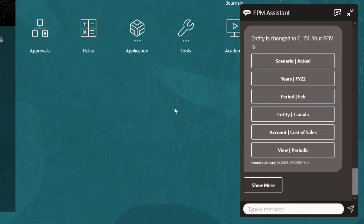New sales data has been loaded for Canada, so I want to consolidate Canada and then view the updated amount for sales. First, I'll enter the request Consolidate Canada for Feb 2022.